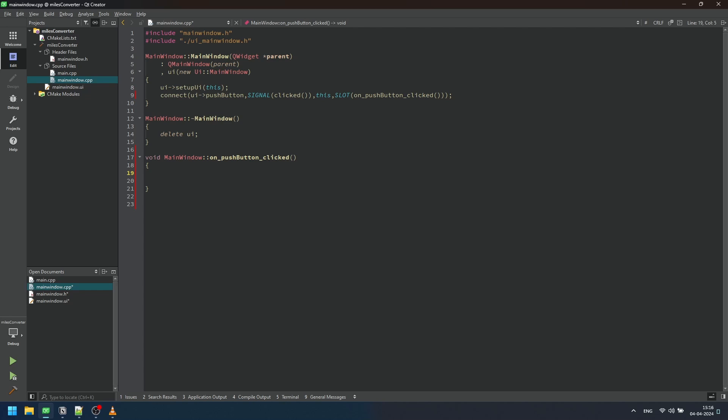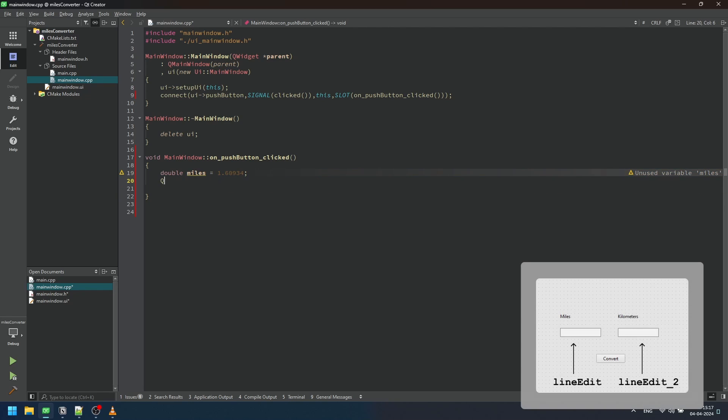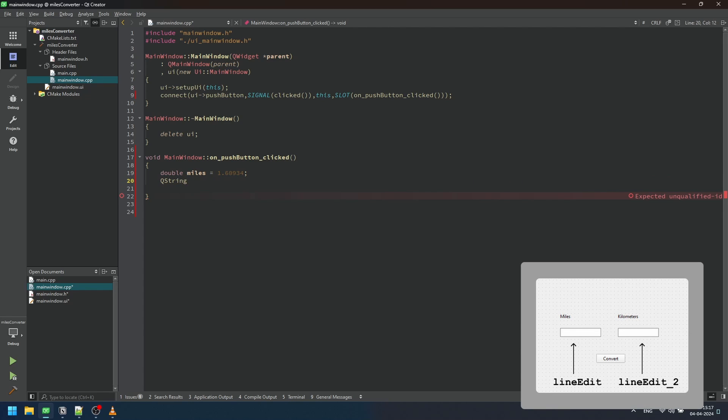In this segment of code, we define a function named onPushButtonClicked within our MainWindow class. This function serves as a response to the user clicking the push button in our GUI. Within this function, we first declare a variable miles to store the conversion factor from miles to kilometers. We then retrieve the user input from the lineEdit widget and convert it to double using the toDouble() function.